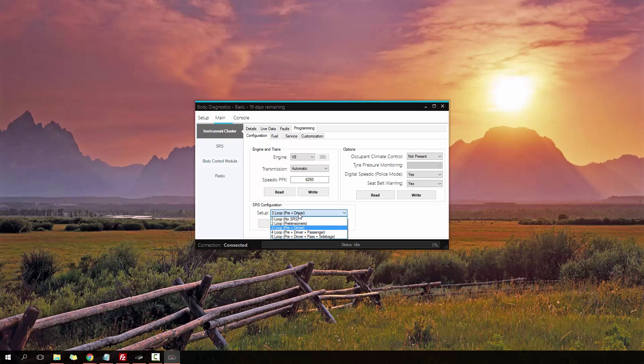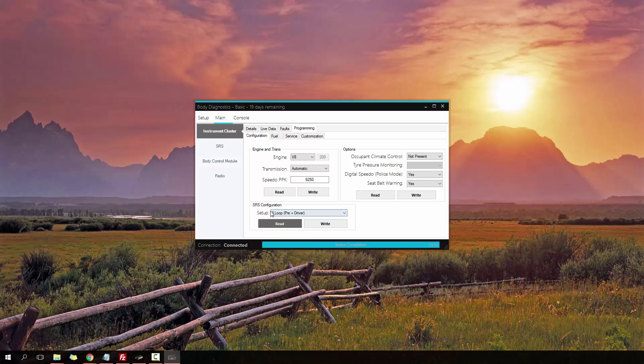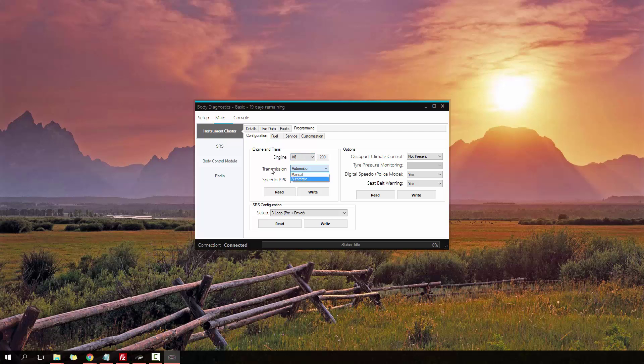You'll need to turn your ignition off and then back on, and let the instrument cluster reset successfully. Just for demonstration, I'm going to set this to zero and read it again just to show you that the configuration has updated. There you go, it's gone to a three loop. You can do the same for the engine and trans information, change it to a V6 if you needed, manual, automatic, and also the speedo PPK to make it more accurate.